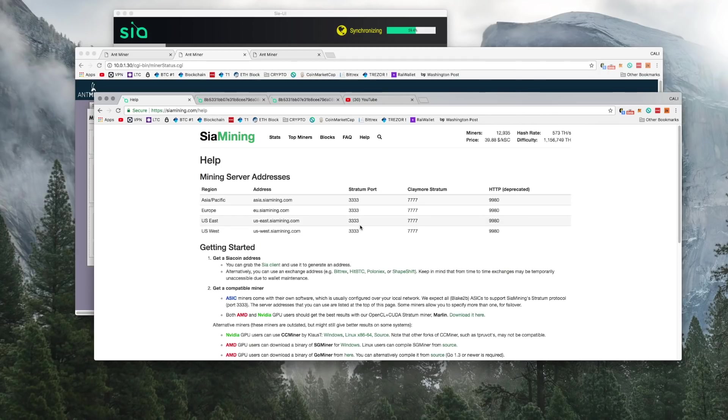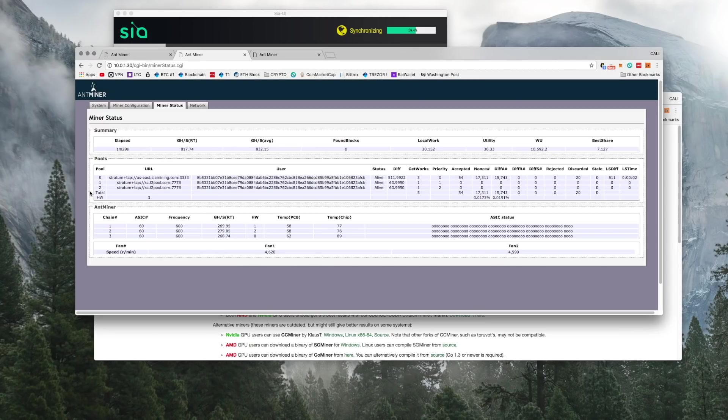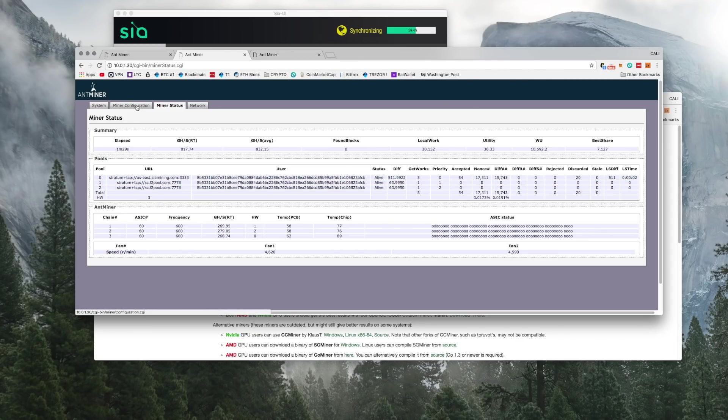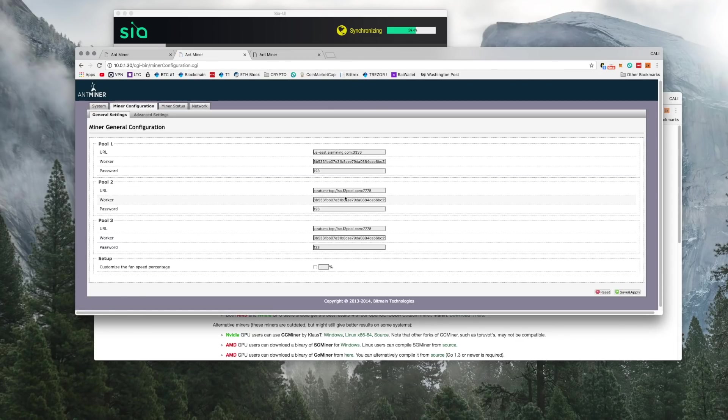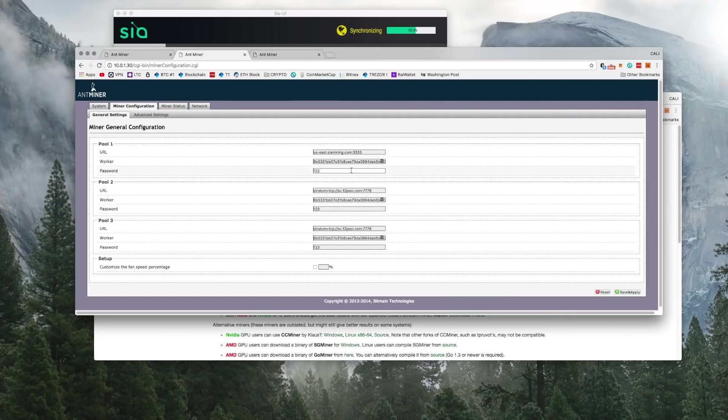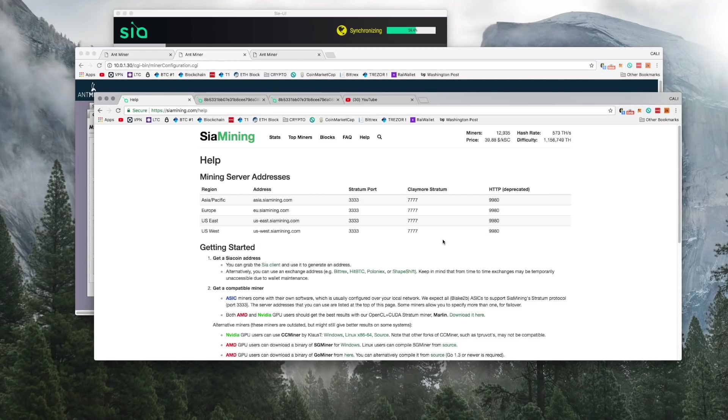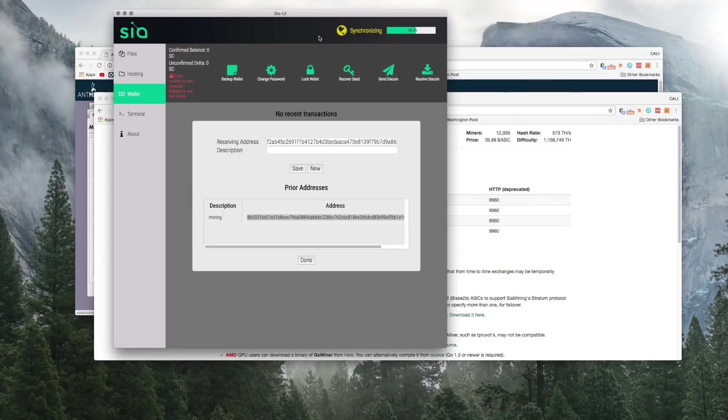The setup is easy. Enter your mining server address into the URL field. Then the username is going to be your Siacoin mining wallet address. This is where you'll receive your payments for your Siacoin. You can leave the password as 123 or leave it blank. It can be anything.